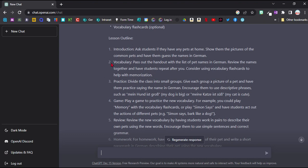And the great thing is here for each of the points, I could ask follow-up questions. So for example, where it says vocabulary, a handout of the list of pet names, I could just ask the chatbot to create that vocab list for me if I wanted to, which is amazing.